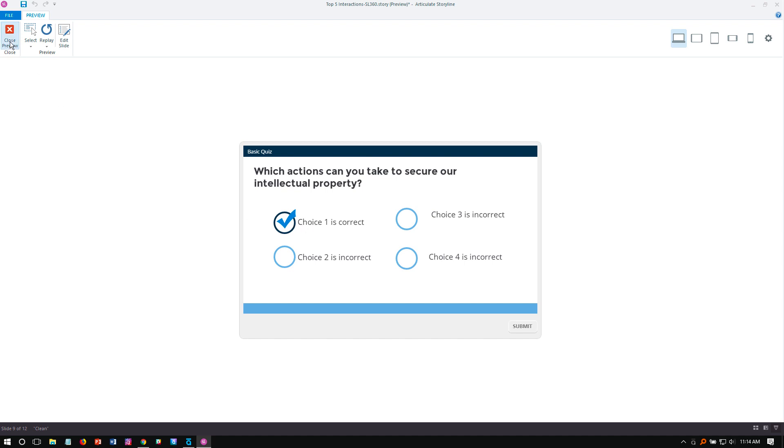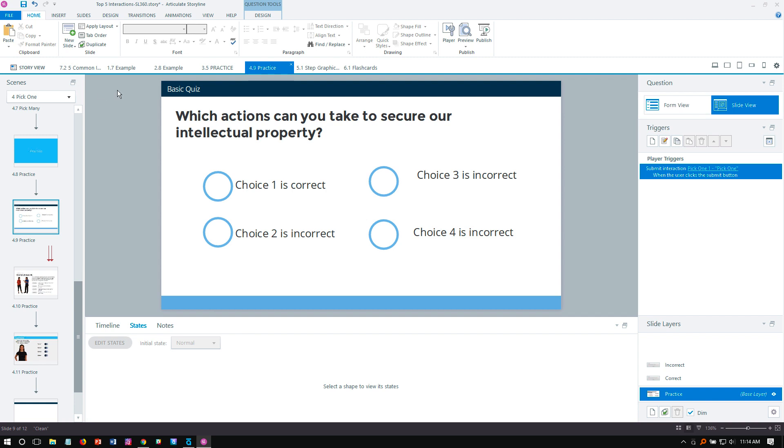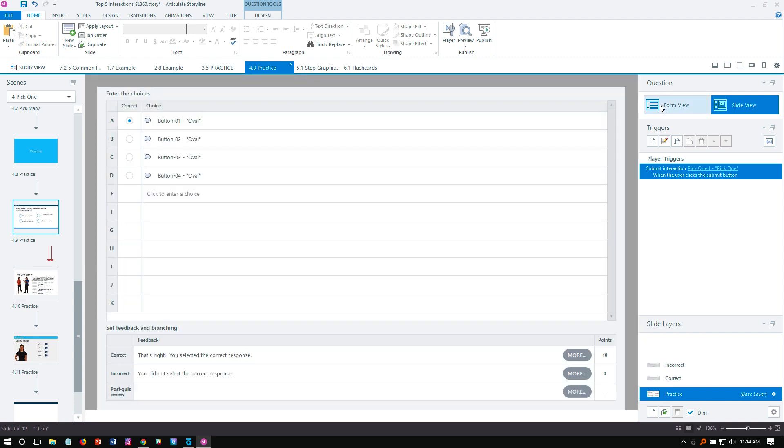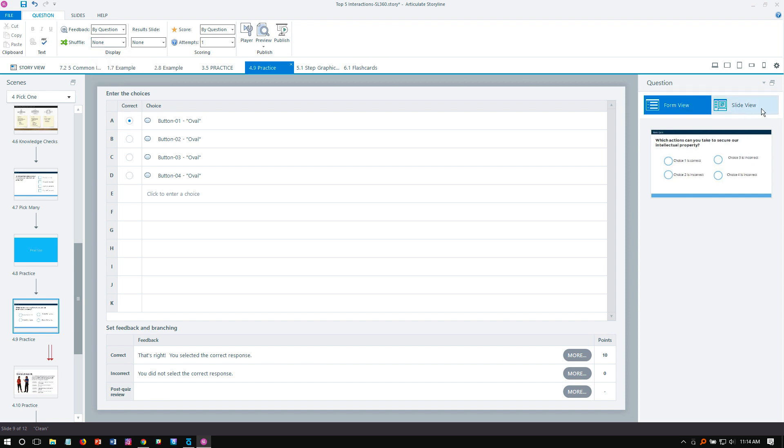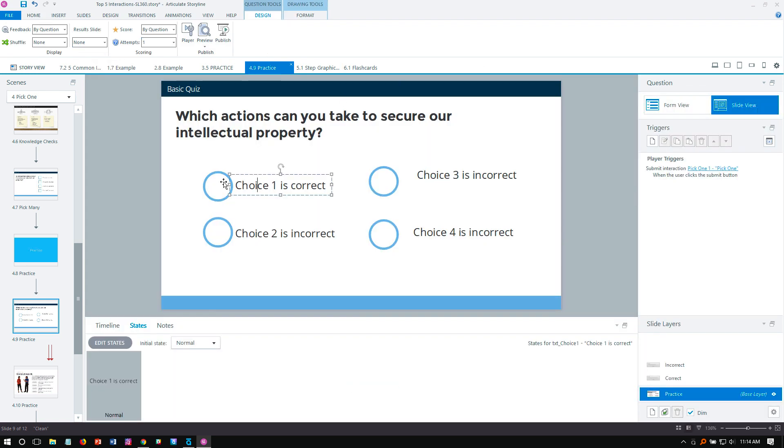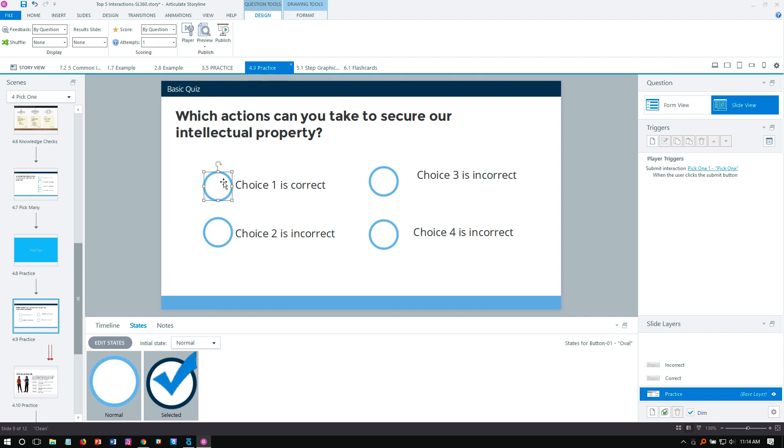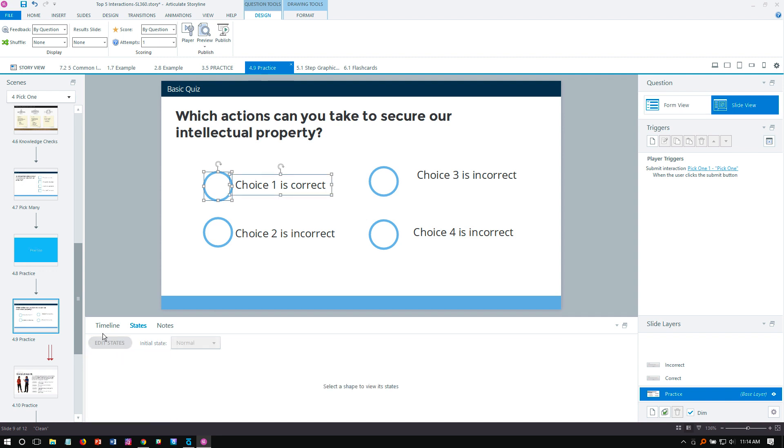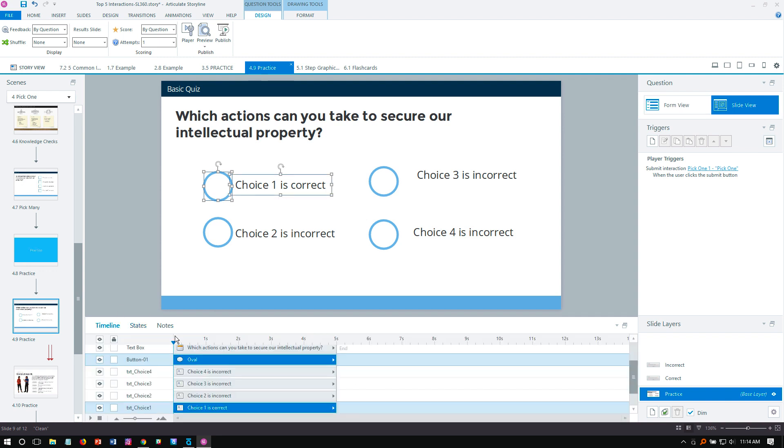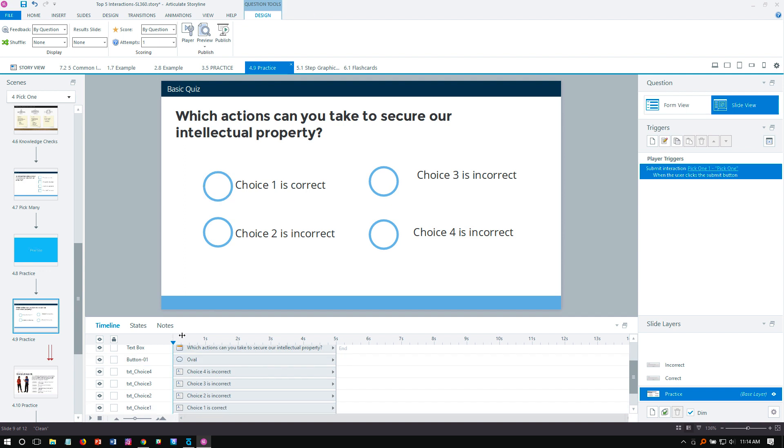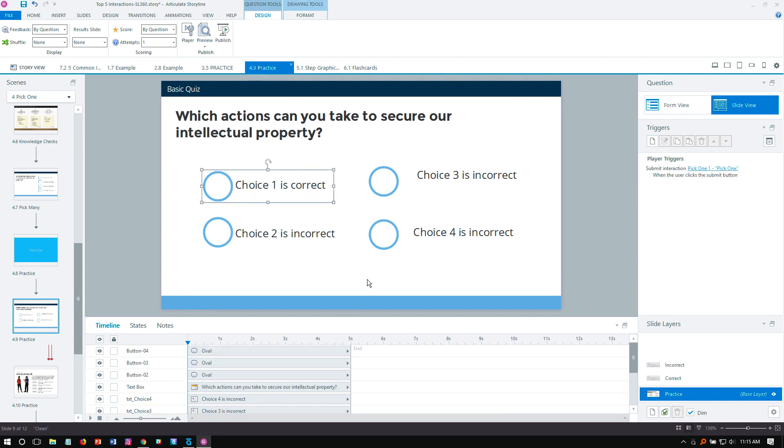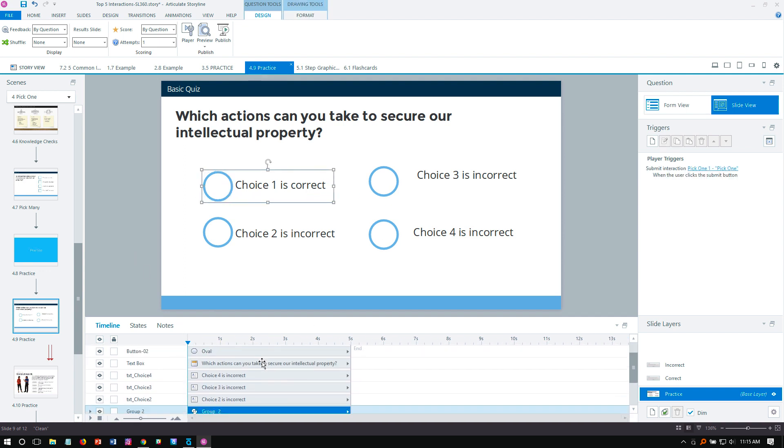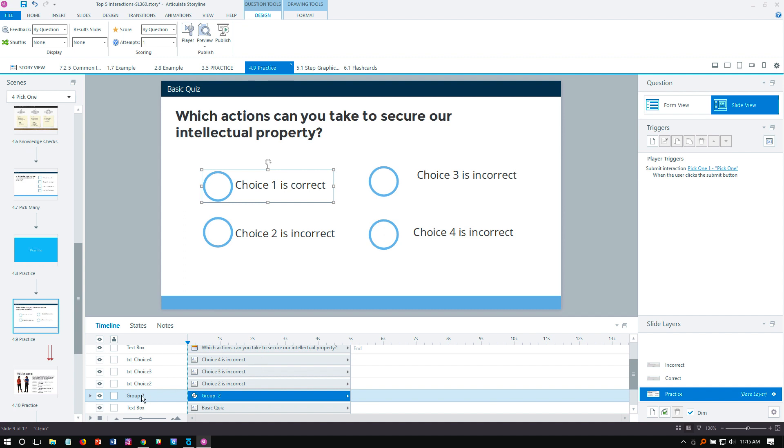If we have these buttons detached from the actual text, then we definitely don't want to use any sort of shuffling. If I go to form view and come over here to shuffle, there's no shuffling. If you want to shuffle them, then you're going to want to connect each choice with the object. The way I would do this is to group each of these. If I select the two, let's go into the timeline. I'm going to select both of those, control-G, and that's called group two, so let's say choice one. Same thing, choice two.